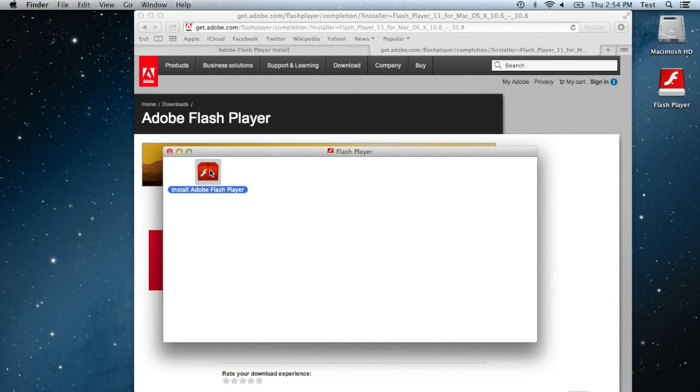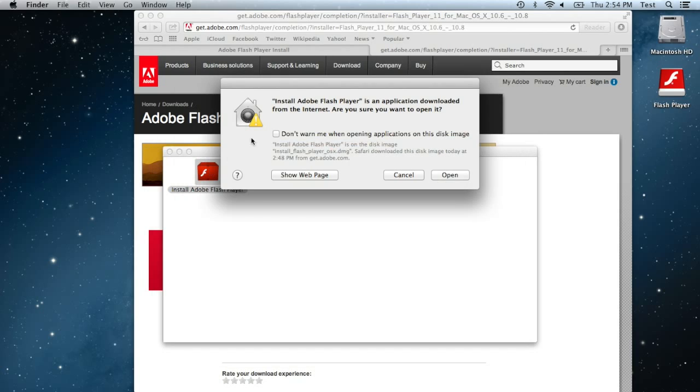So once that opens you are going to double click on install Adobe Flash Player, this red box.